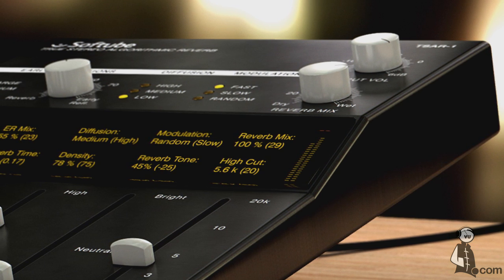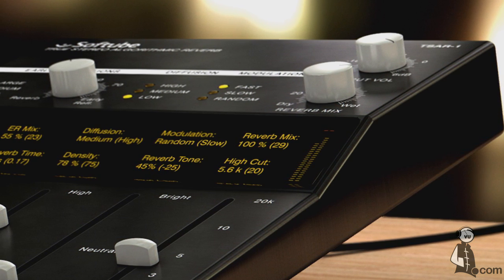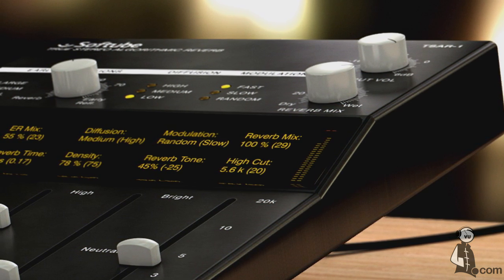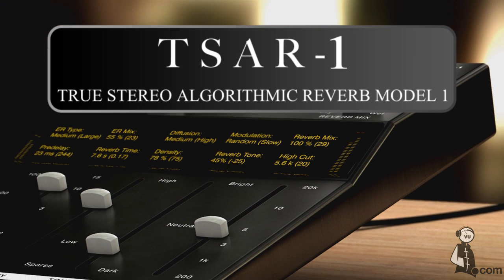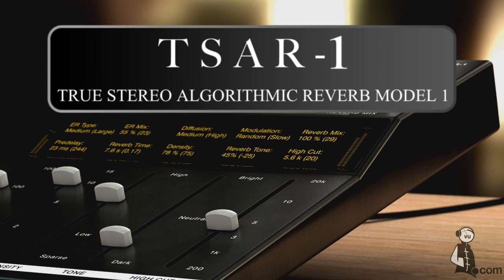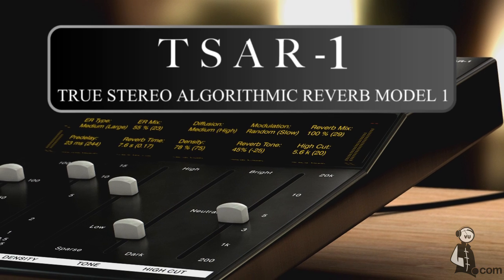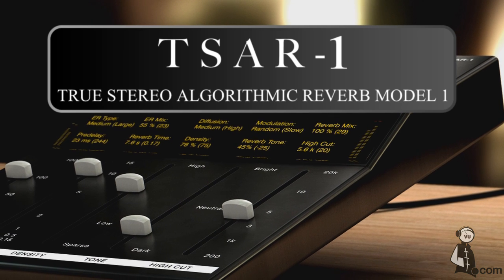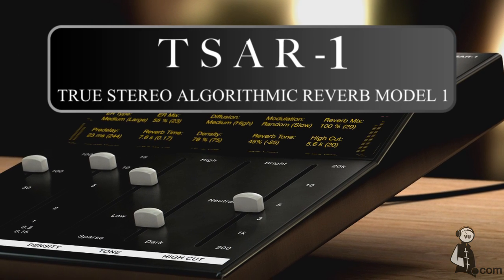Hello, this is Wiz coming to you from Mixsensei.com. TSAR-1 stands for the True Stereo Algorithmic Reverb Model 1. It is a powerful modern reverb algorithm uniquely developed by Softube.